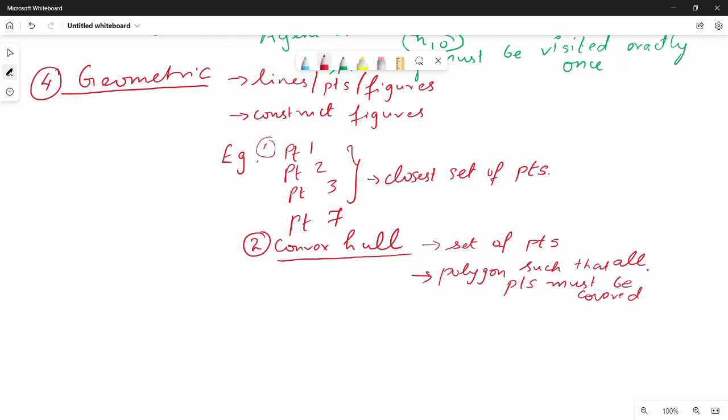Another example is the Convex Hull problem: given a set of points, find the smallest convex polygon such that all points are covered. This is a real-world geometric application where all points must be enclosed by the polygon.